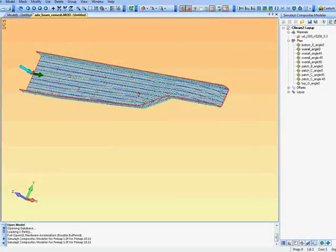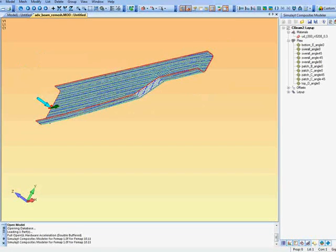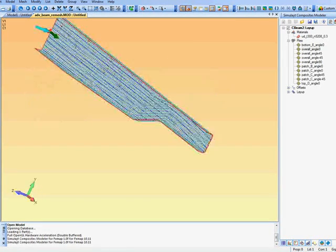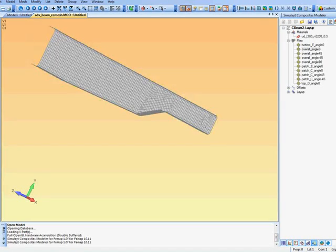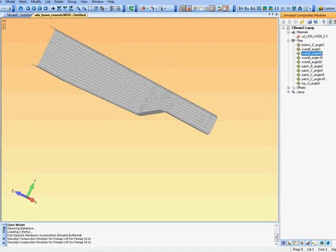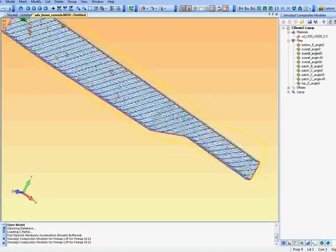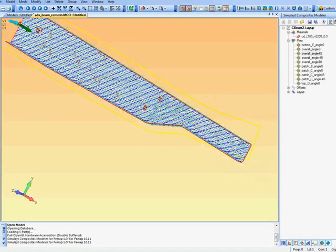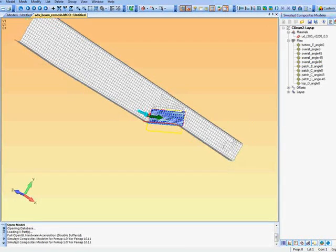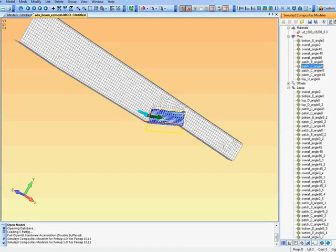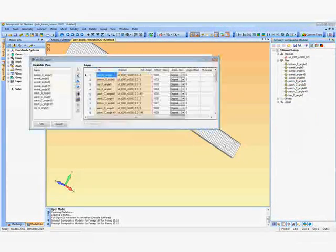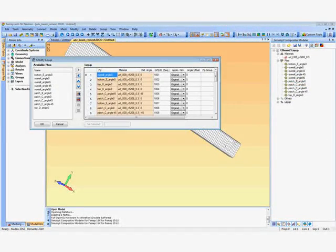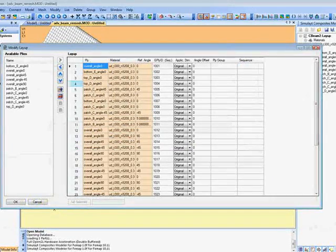Then we can actually display these plies in a number of ways. Here we are showing the fibre orientations. And we can also select the flat pattern as well just to make sure everything is manufacturable or feasible. Here we see another ply covering the whole of the beam but in a different angle. And of course we can create patches very easily by selecting the regions that are involved.